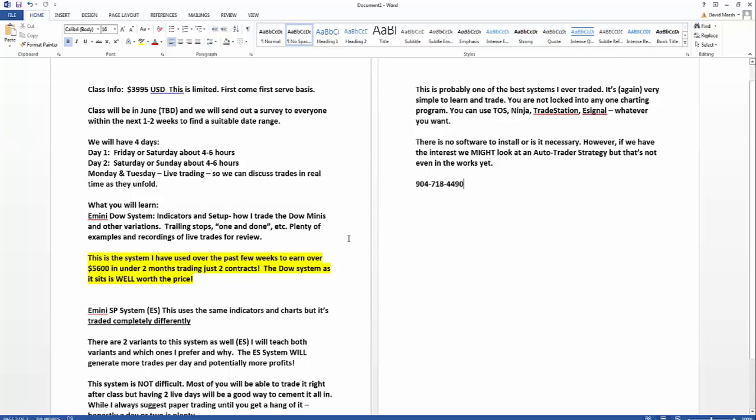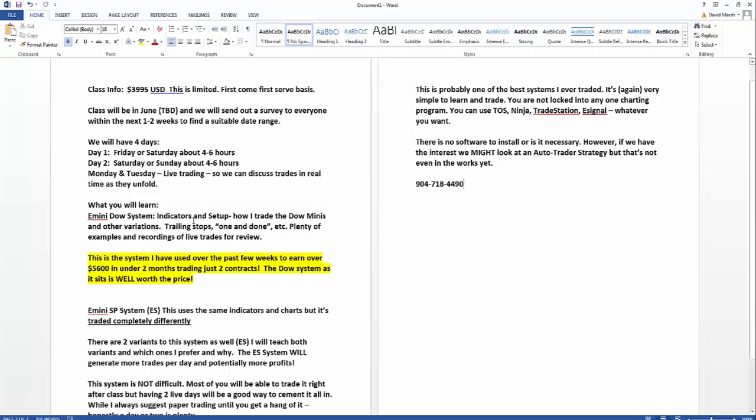Another thing to keep in mind: the ES will generate more trades per day and therefore potentially more profits. Now remember guys, we don't make any guarantees. I had a great two months, I've showed the statements, but what happened in the past doesn't mean anything about what's going to happen in the future. We don't make any guarantees. Nobody does. You know the drill. So I got to say that. But because of the better volume in the ES and the more signals, I believe it's going to do better than the Dow system.